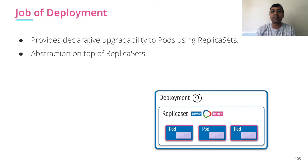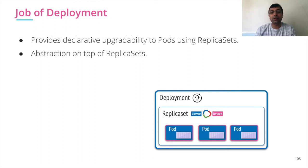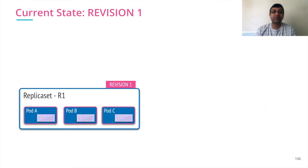So the job of deployment provides declarative upgradability to pods using replica set. Remember that it uses replica set internally. And it is abstraction on top of replica set.